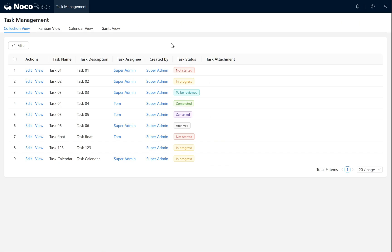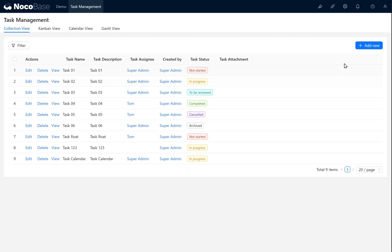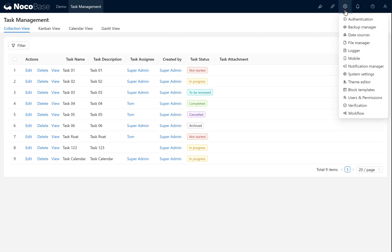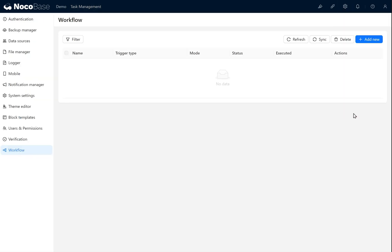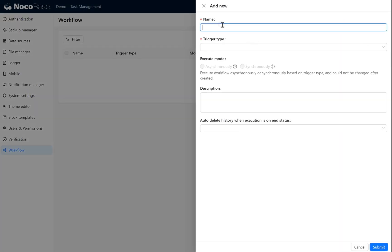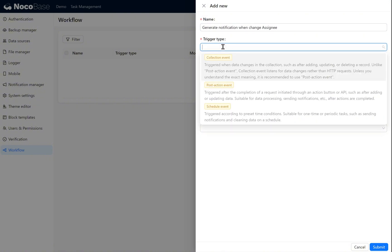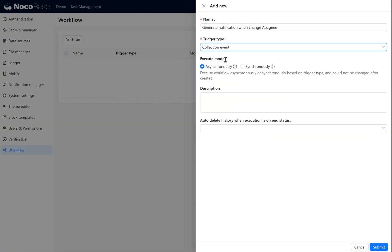In this chapter, we mainly learn how to use workflows to generate in-app message notifications. First, switch the user role back to root. Next, go to workflows under settings. In workflows, we add a new workflow. For trigger type, select collection event. Here, choose asynchronously as the execute mode. Click submit.